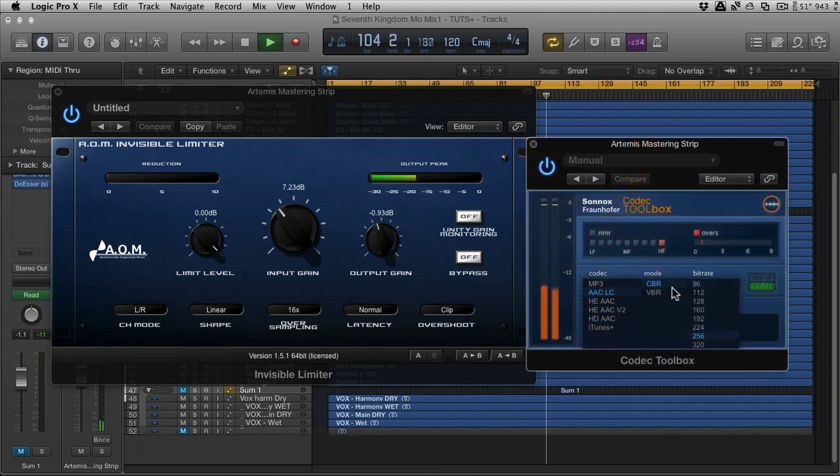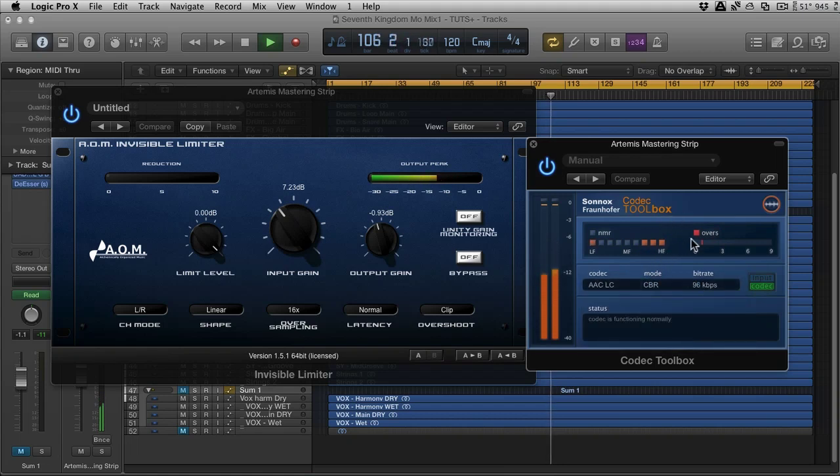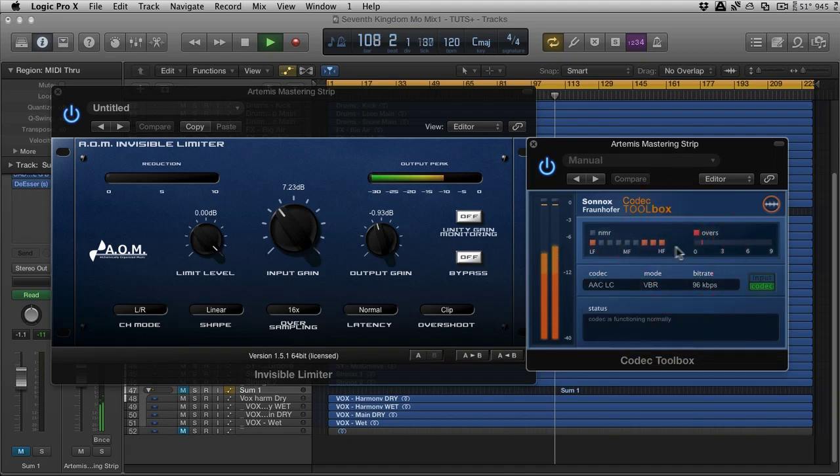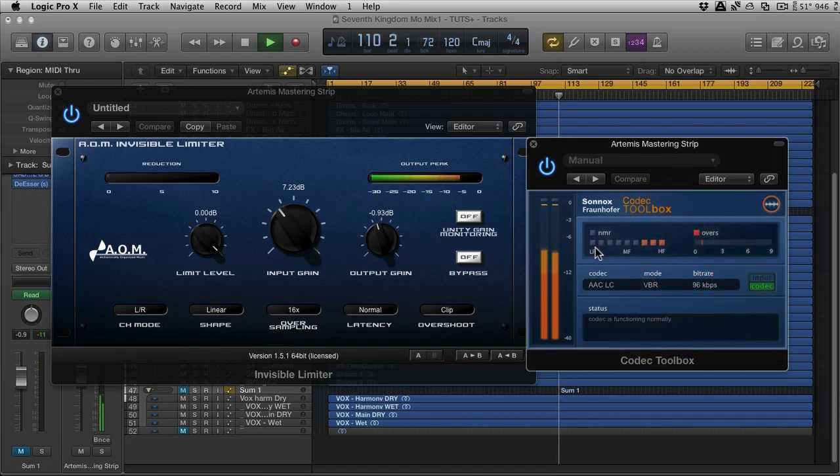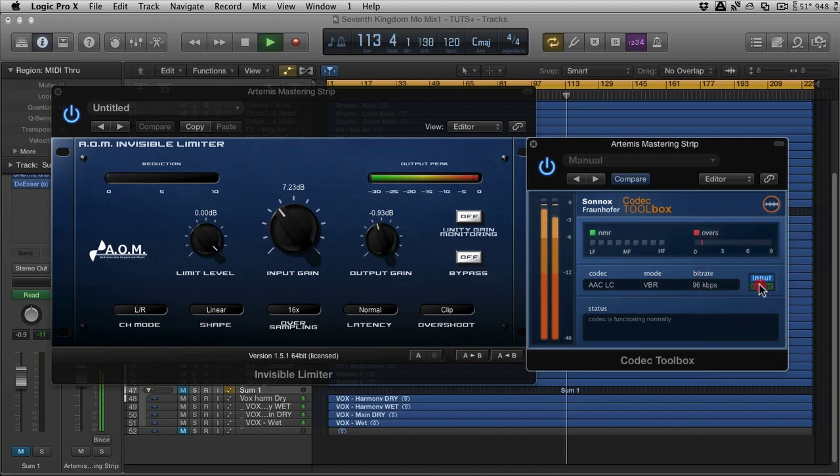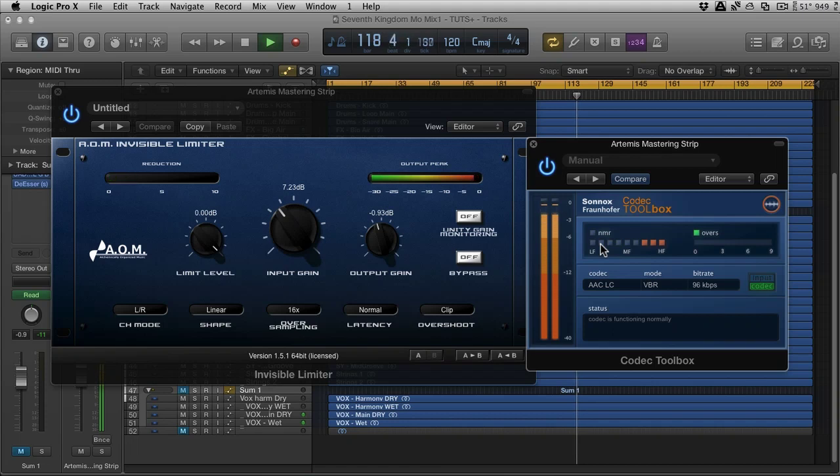Now, some of these will really reduce the high end. And sometimes you start to see the low end getting reduced as well. So it's well worth... there's your input, and there's the codec. You can compare between them. And you can just keep an eye on everything and make sure that it's functioning correctly.